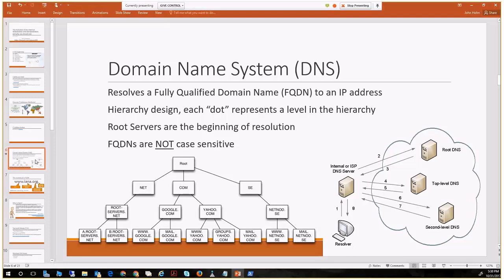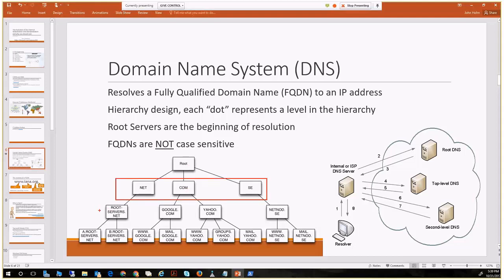DNS is a hierarchical system that establishes a top — the root — from which each level stores data about the level just below it. You can see the hierarchical structure: the root at the top representing the dot in FQDN resolution, top-level domain names as the layer just below, then registered namespaces below that — things like google.com, yahoo.com — and then potentially hosts or further subdomains like mail.google.com.